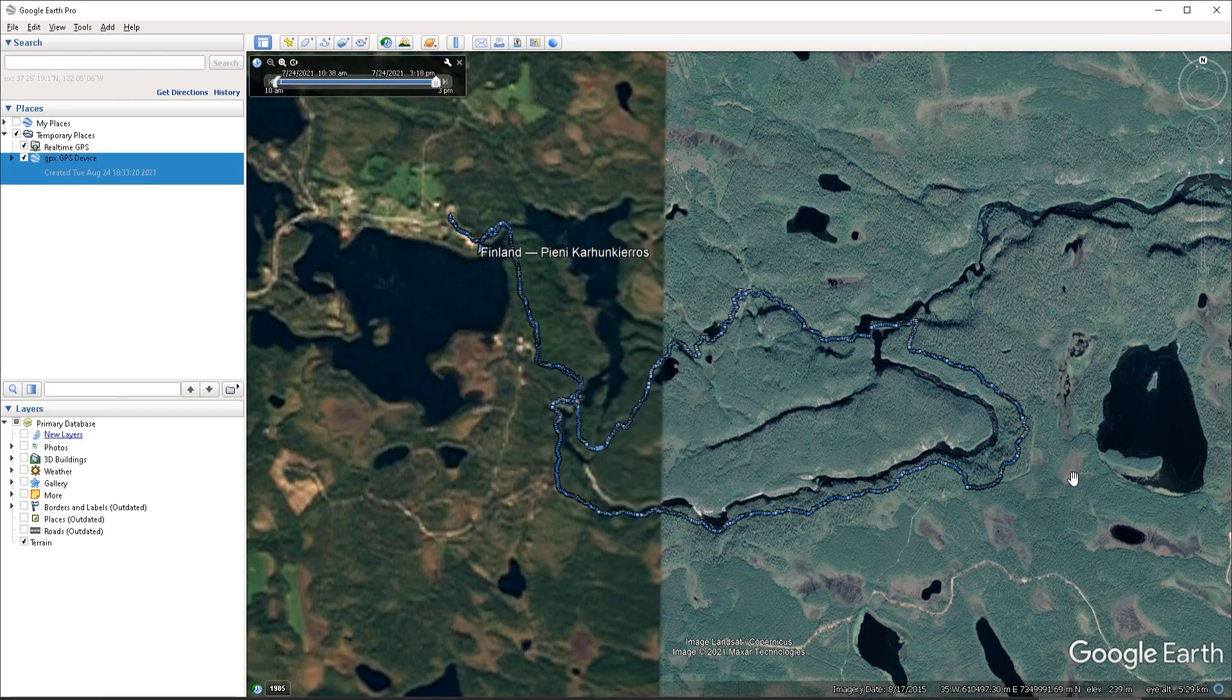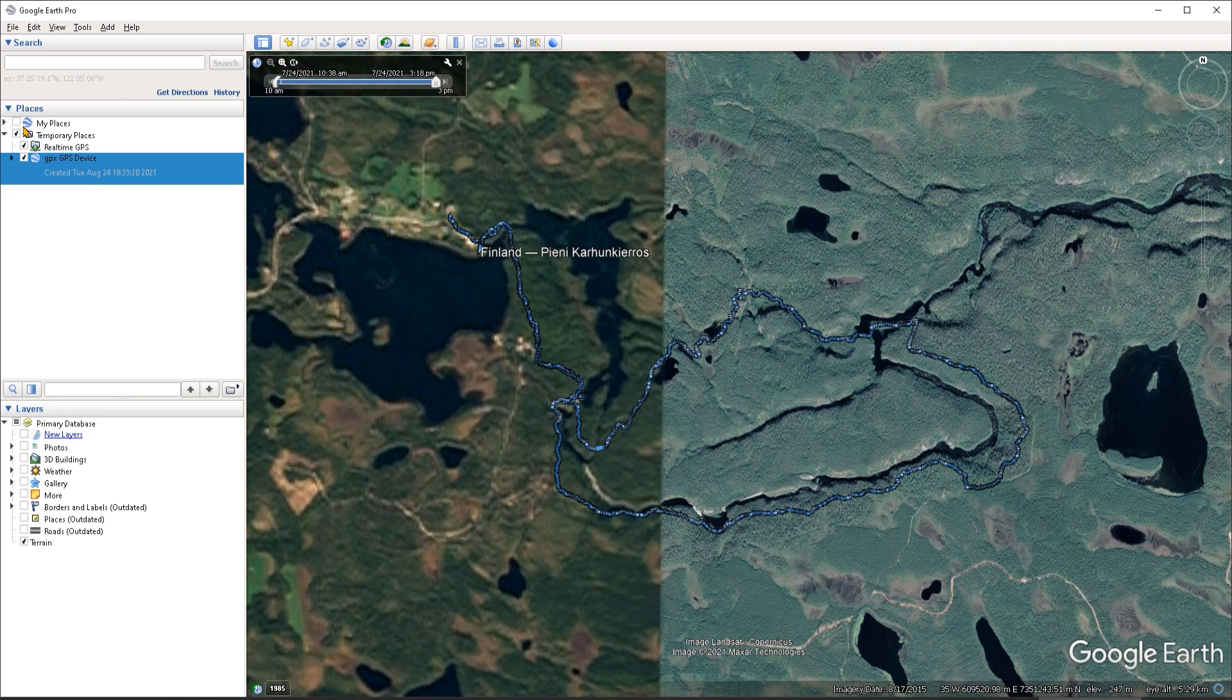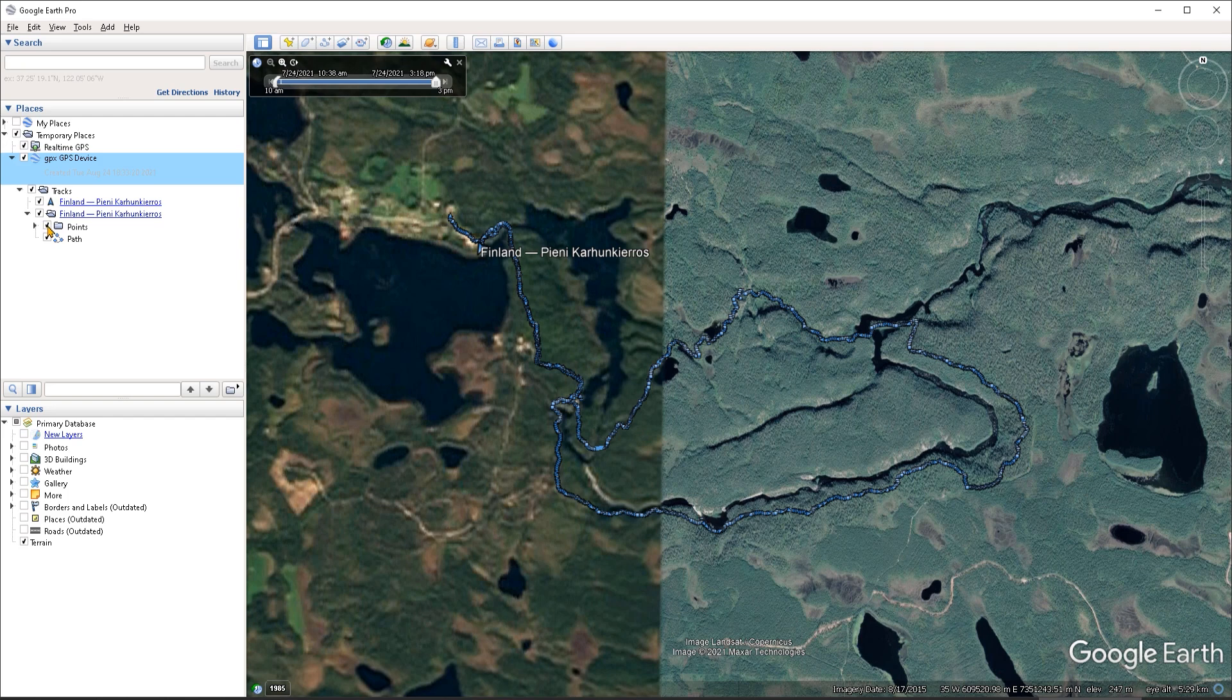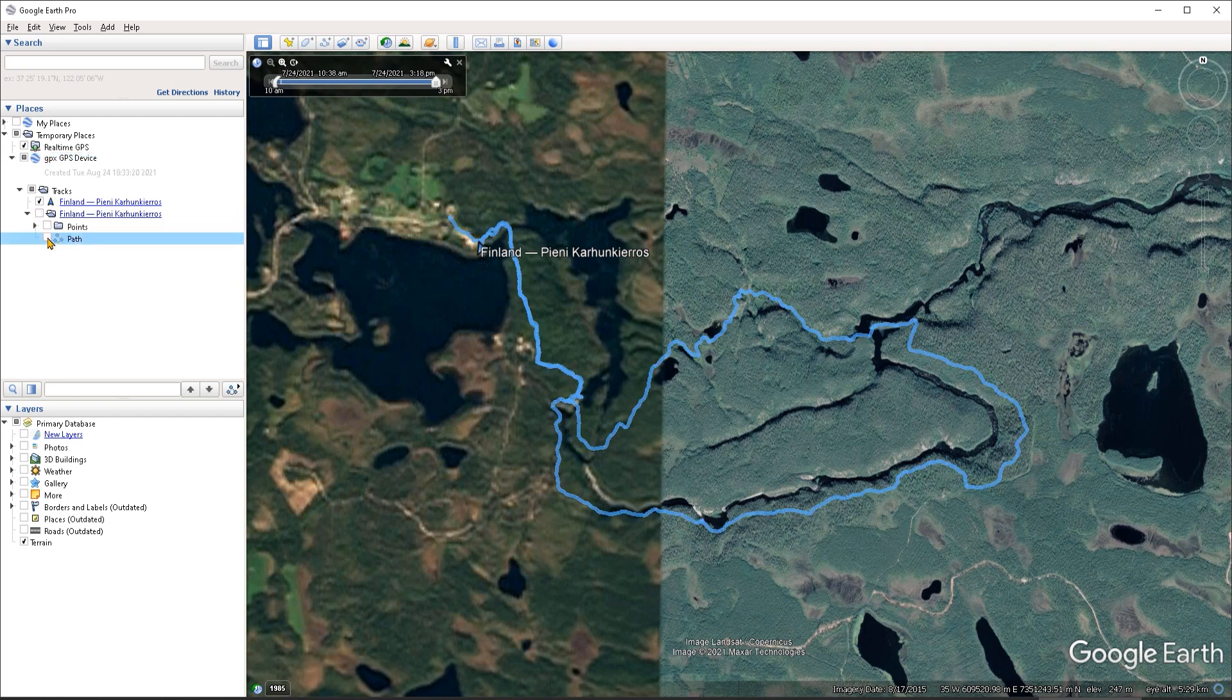Now we can see our tracks in the viewport and also under the list of places. I'm going to expand this folder out. And we can see that we have both the points captured and the path because if you remember when we were importing this file, we chose to import both the tracks and the path itself.